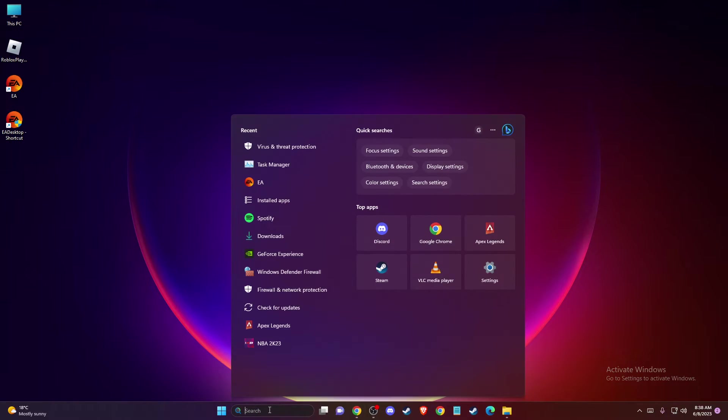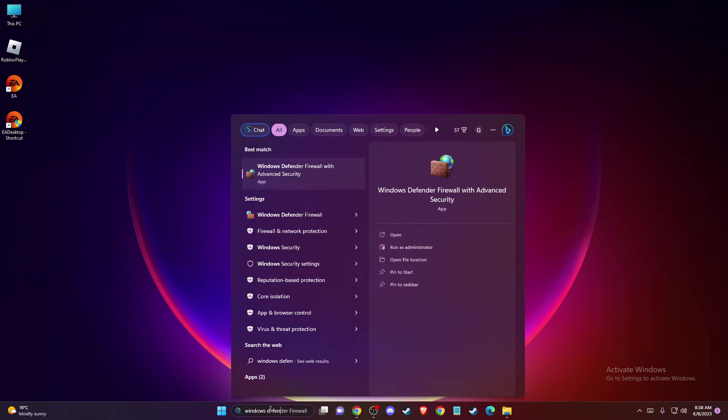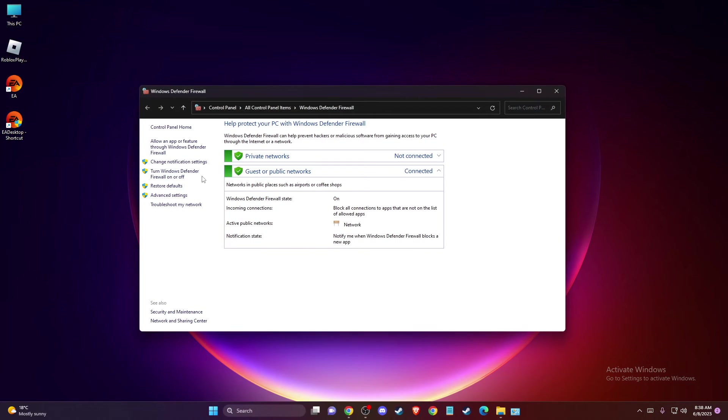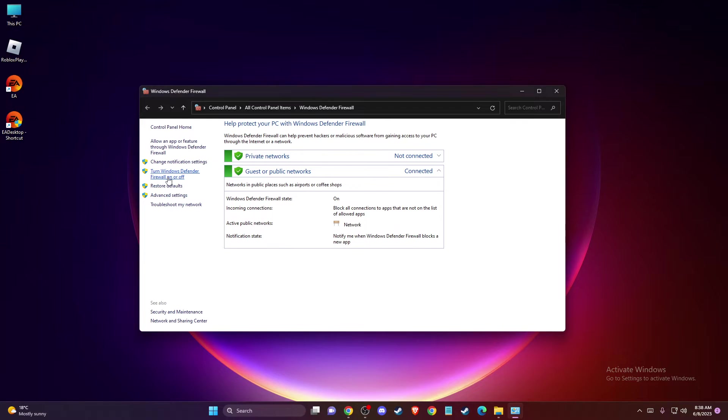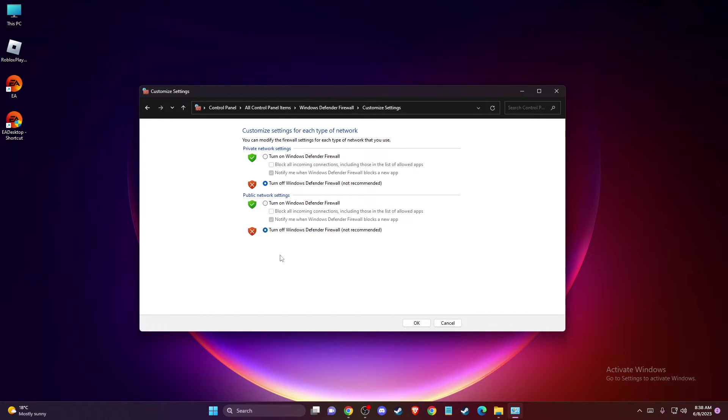So you just need to select electronic arts and select the folder here and add it here. Same thing with the Windows Defender Firewall. So just write Windows Defender Firewall and then just go to turn Defender Firewall on and just turn on Defender Firewall and need to look if the problem persists or not.